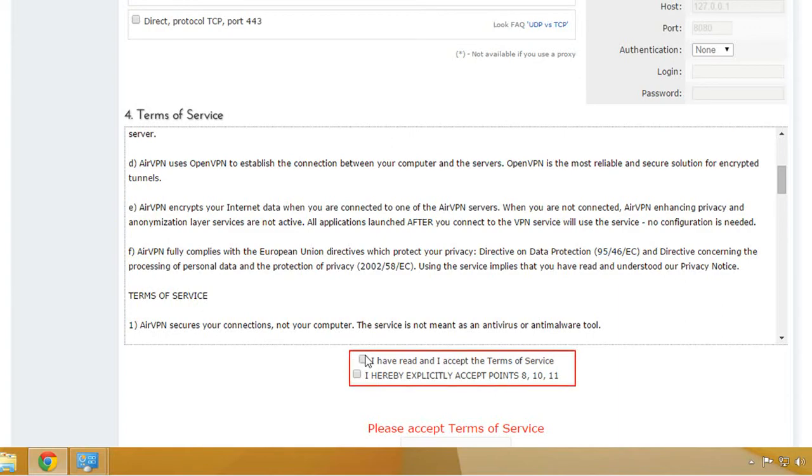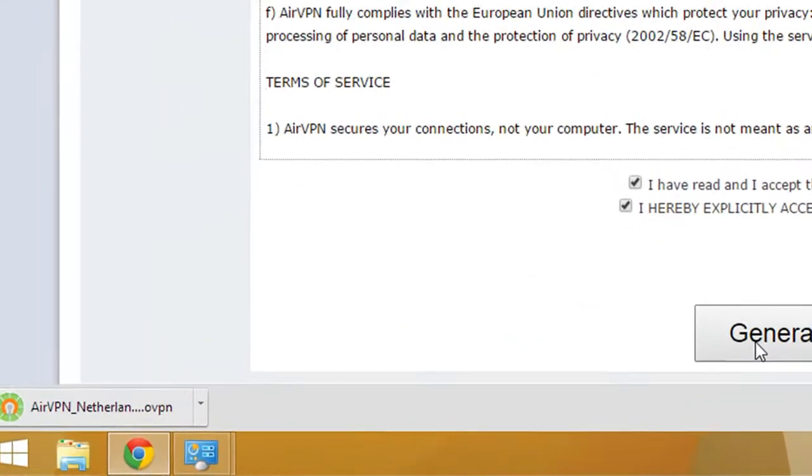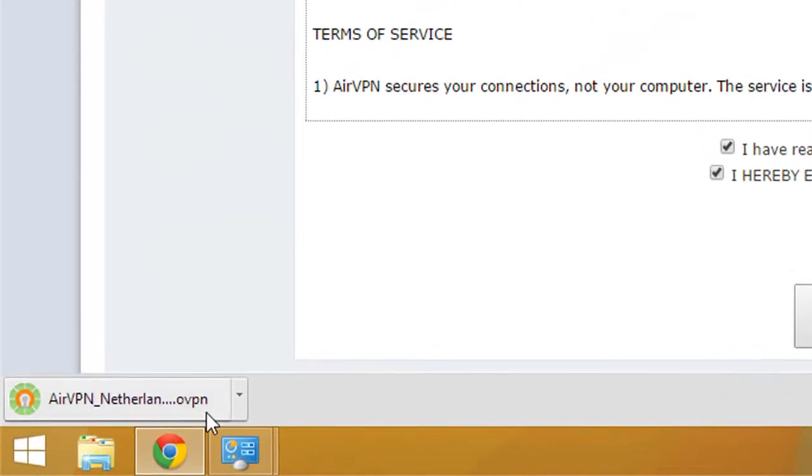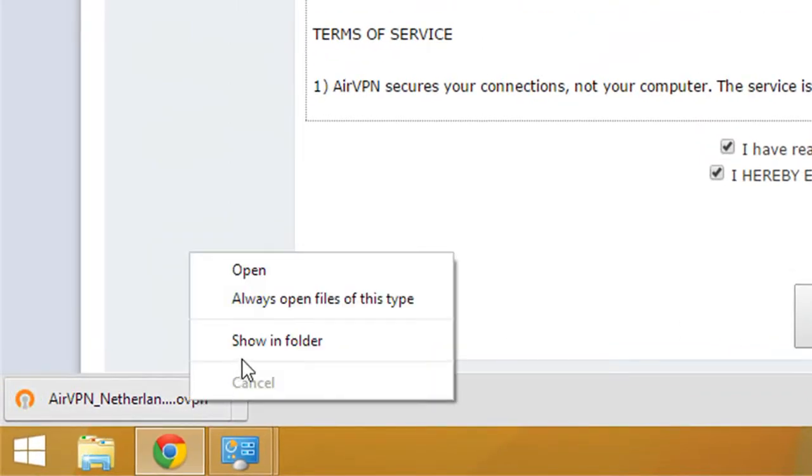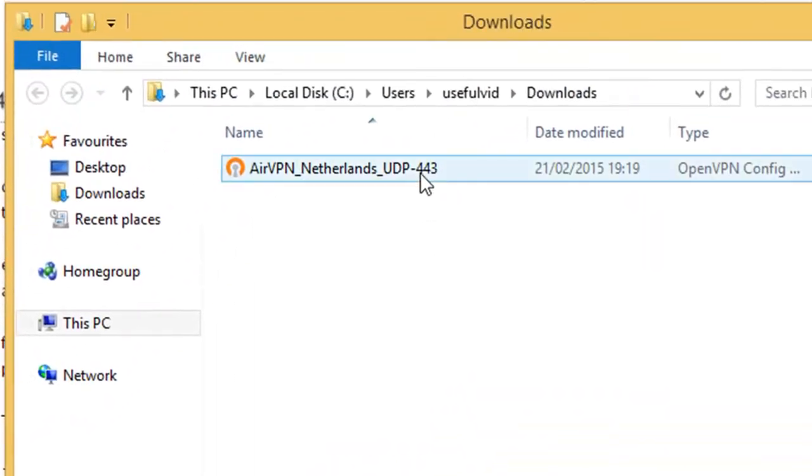Below the terms of services box tick the two boxes and click on generate. You will get an OpenVPN config file. You have to copy the file into the OpenVPN config folder.